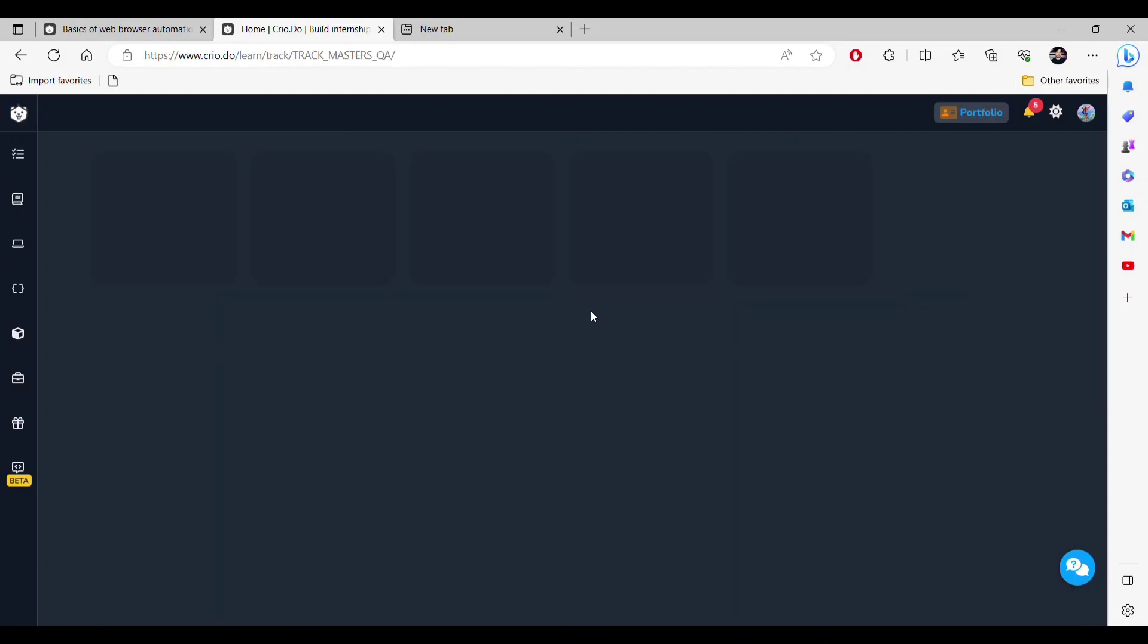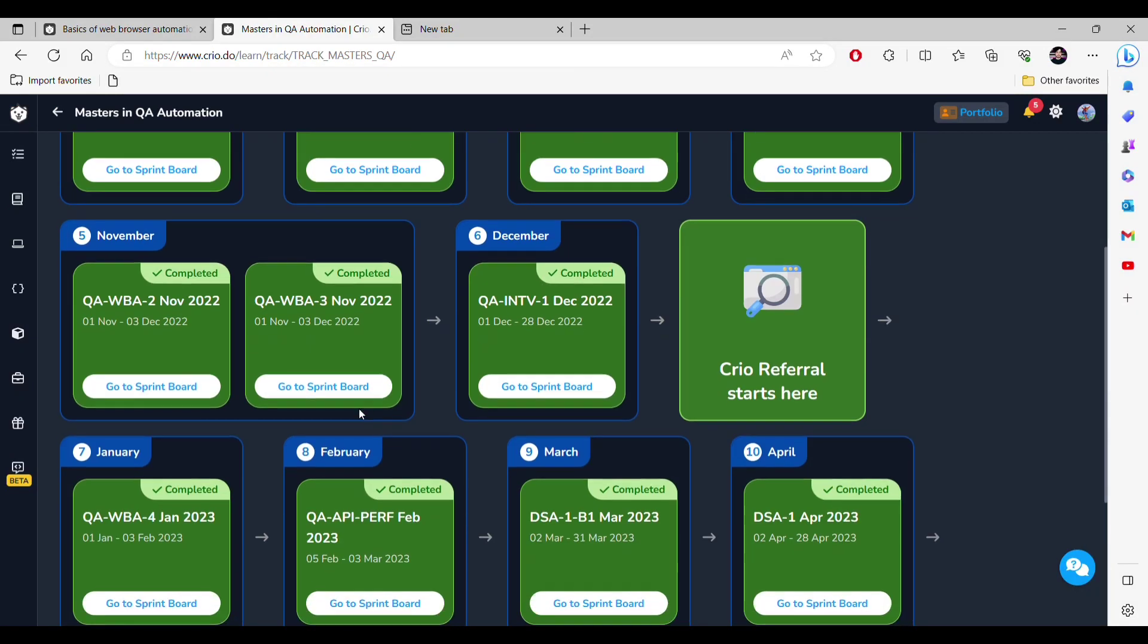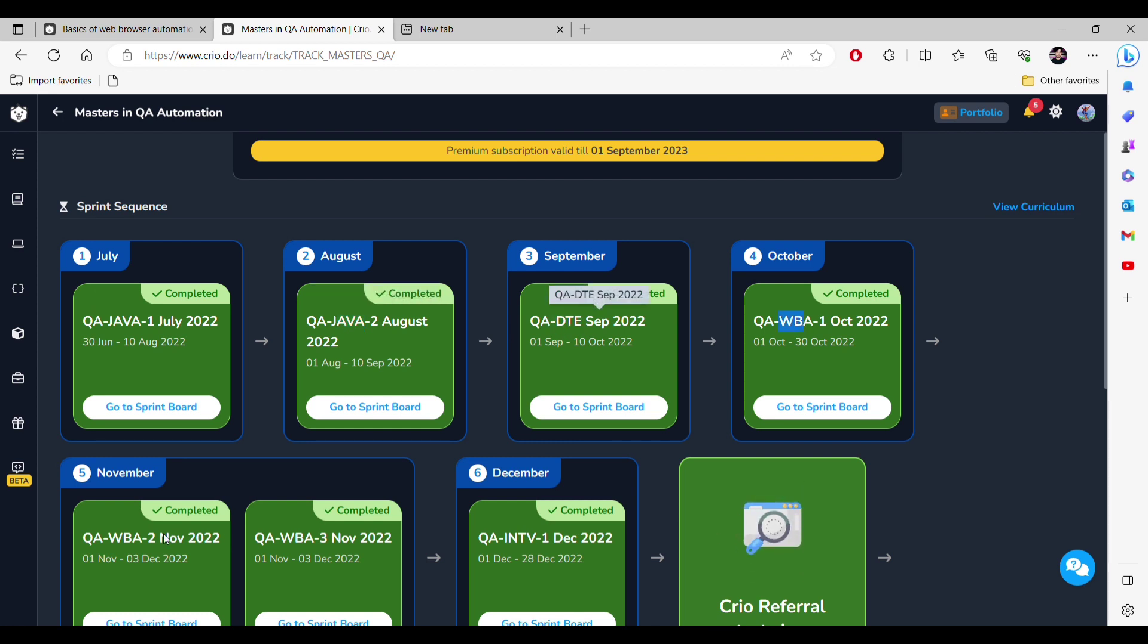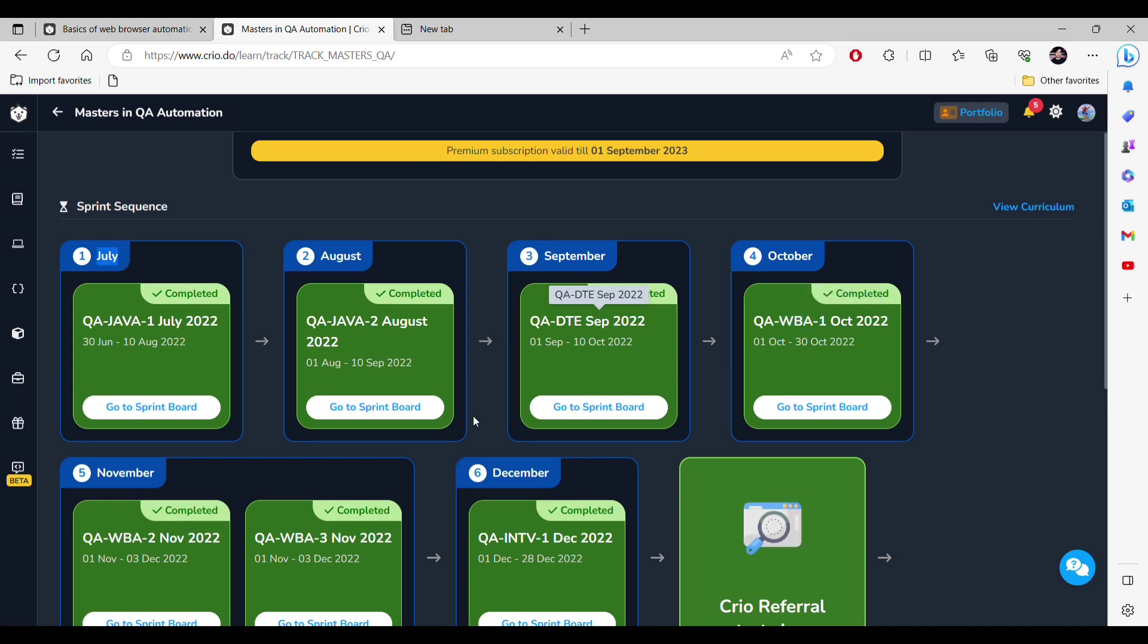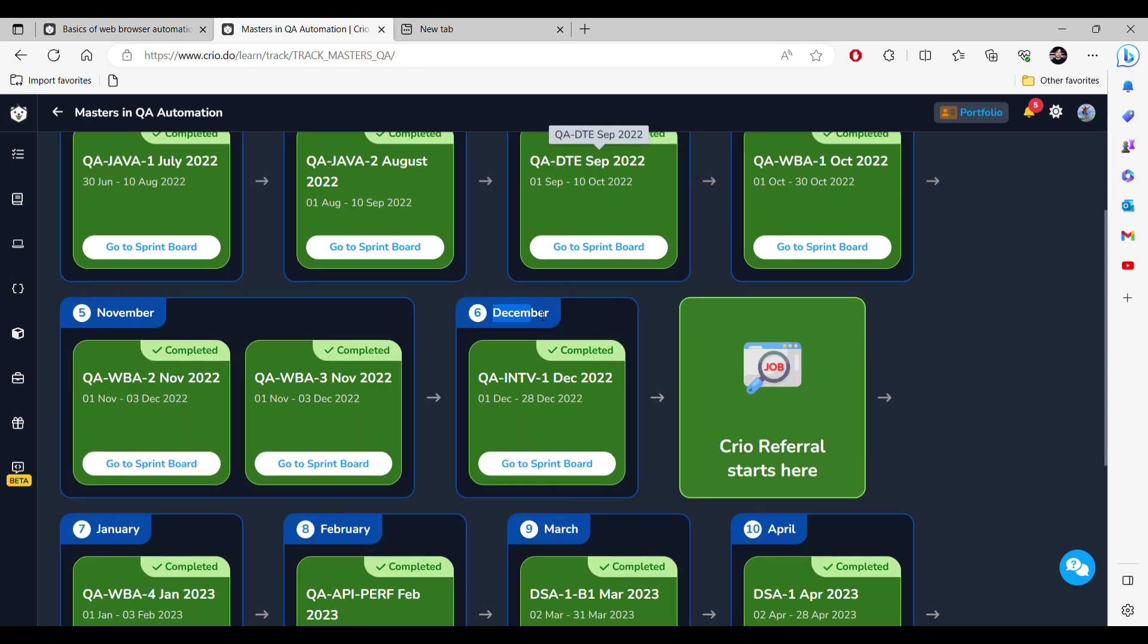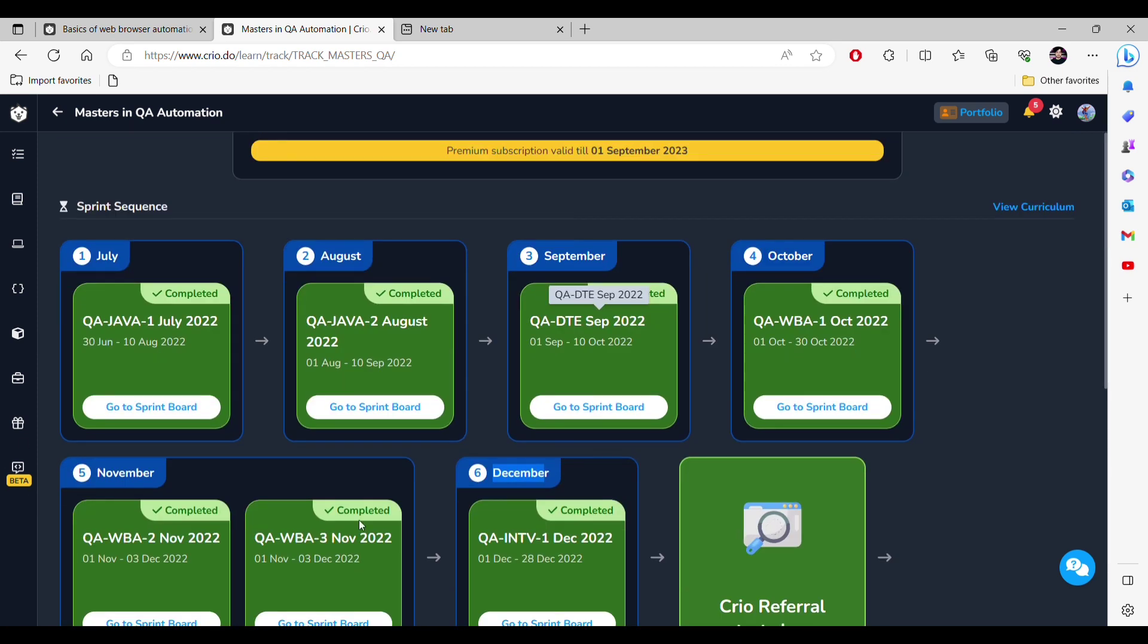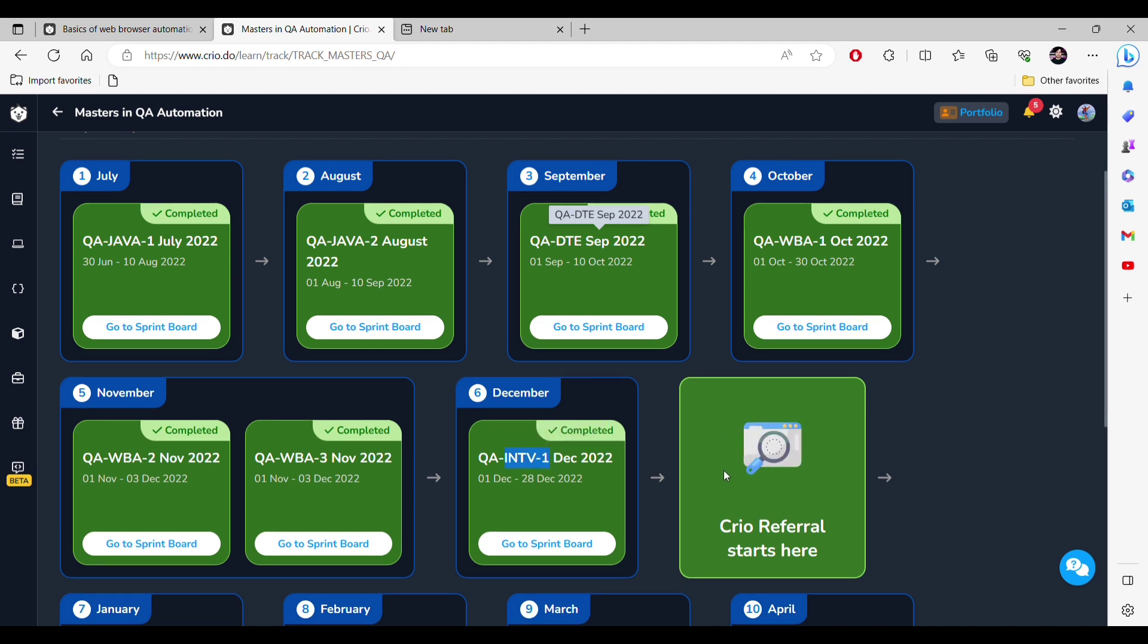First is Java, then Java 2, then DST, then WBA1, then 2. It is mentioned in July. I started learning in July and my six months completed in December. These are the sprints. One sprint represents one month. Here you can see that on the sixth month the interview was scheduled and on the seventh month we get this referral.